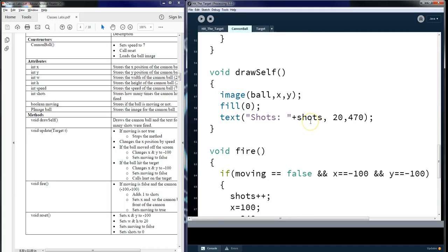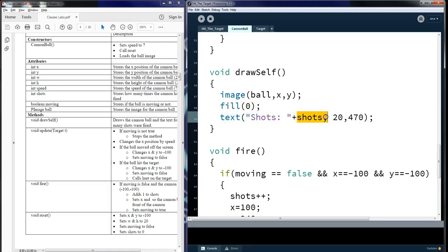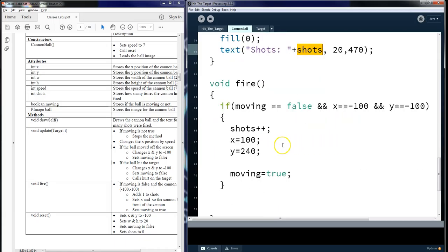Under draw self, we don't have any parameters, but we need to draw an image. So we need to give it an X and a Y. We can fill and put the text, shots, and what number. What shots are we at?